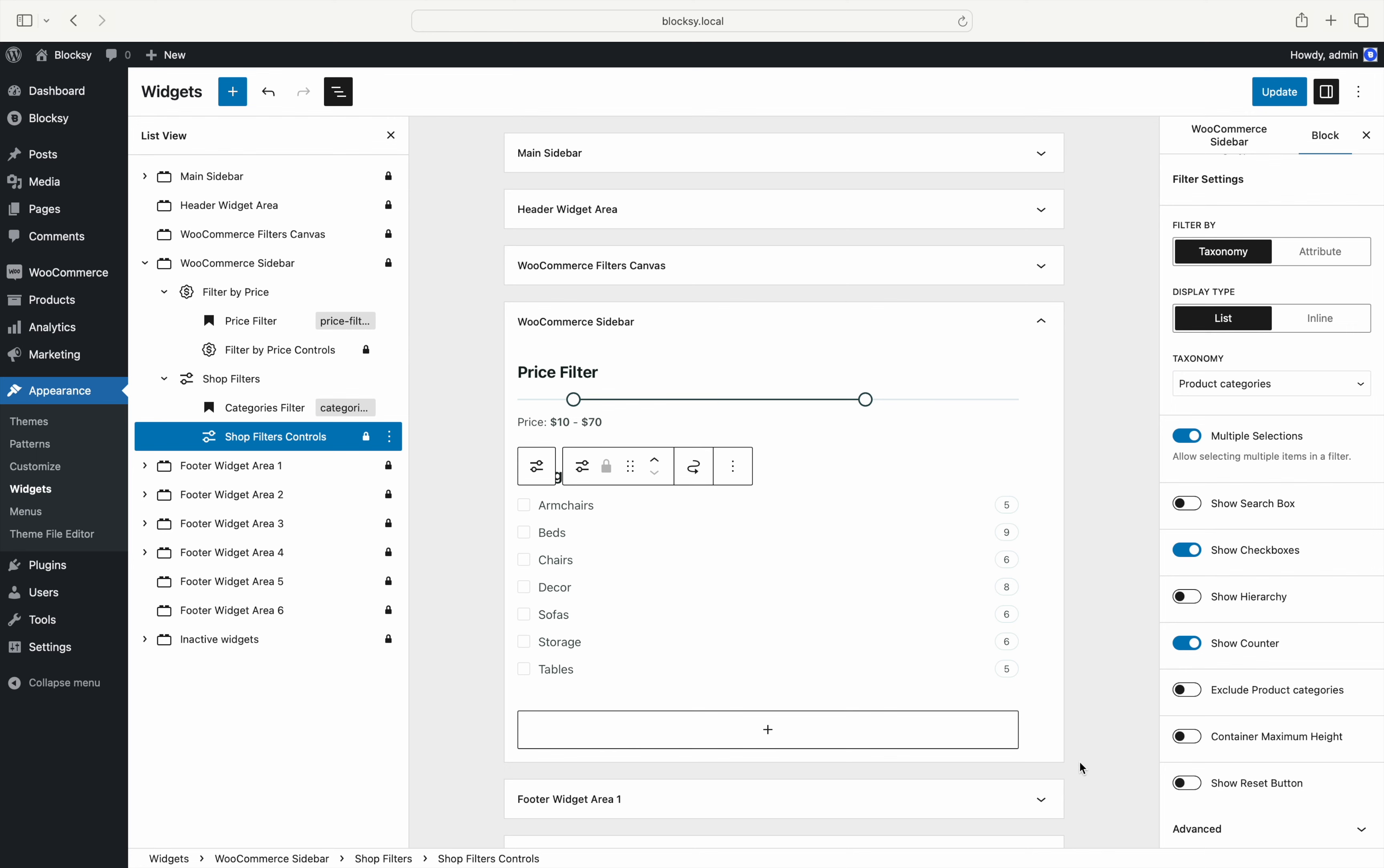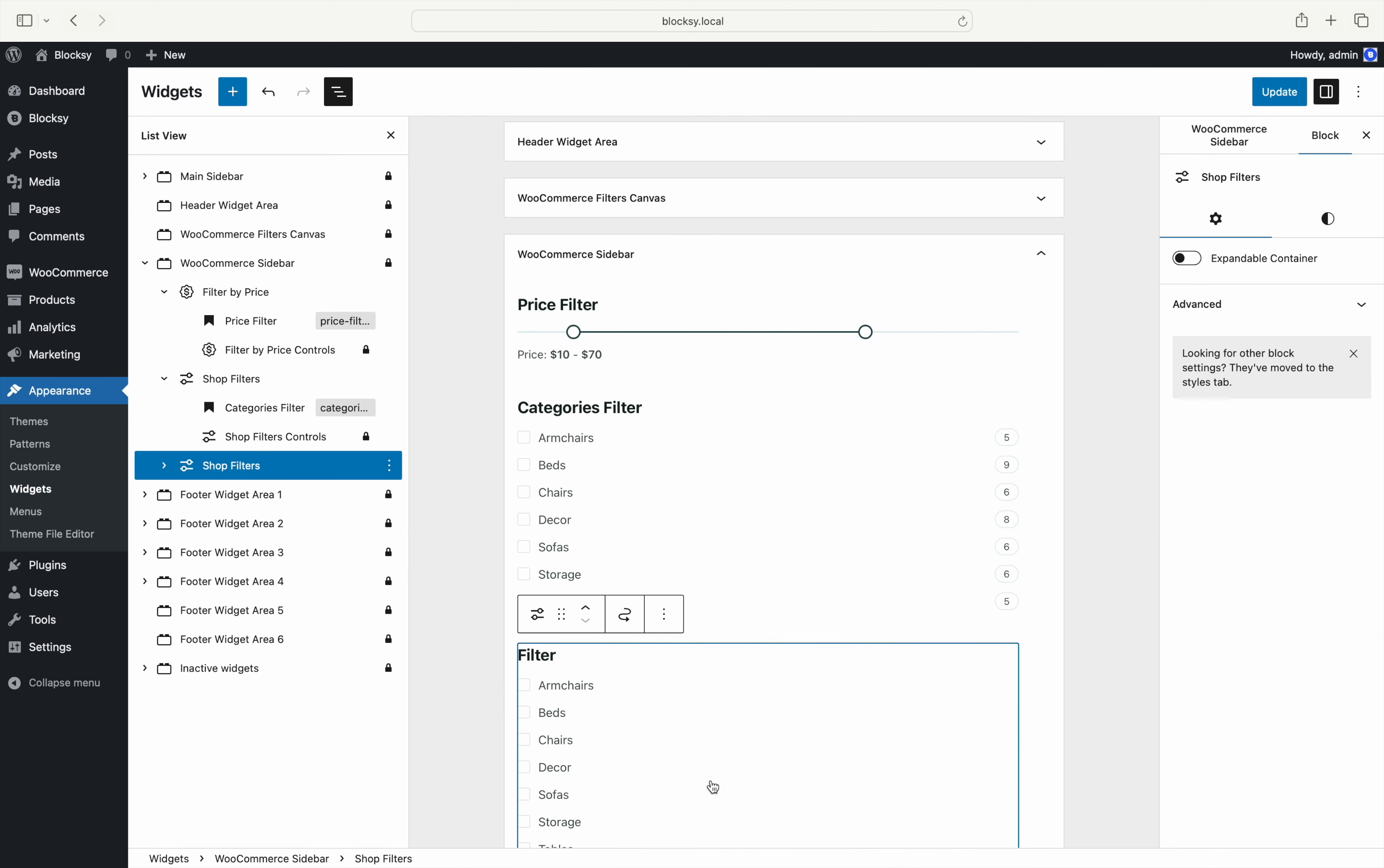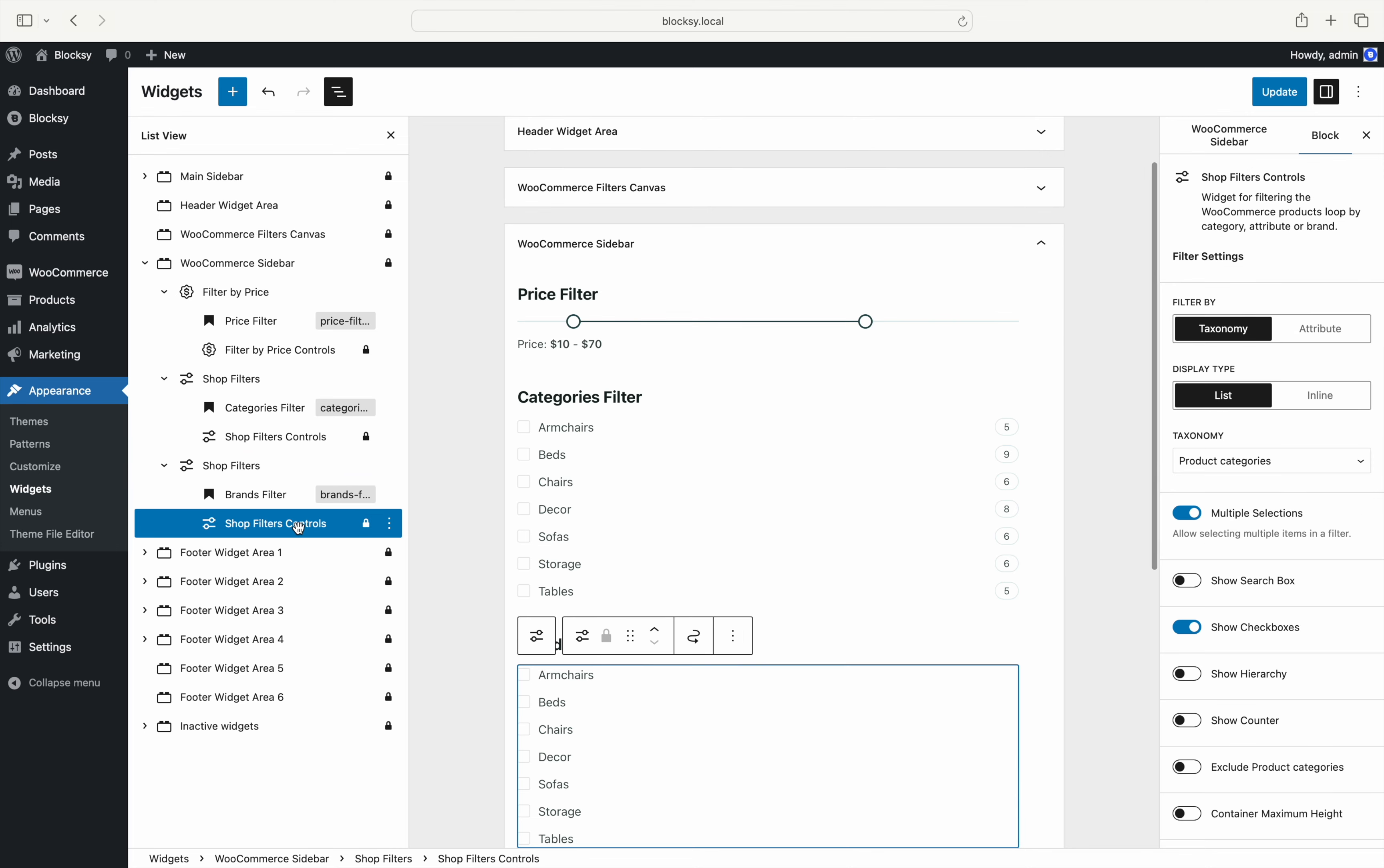Now that we've got the basics out of the way, it's time to configure filters for attributes and brands. The story is very similar with only a couple of options being different depending on the context.